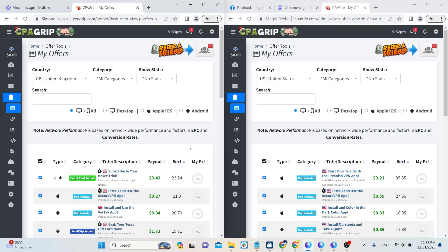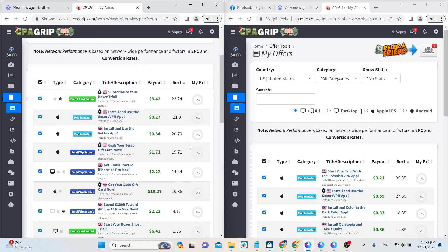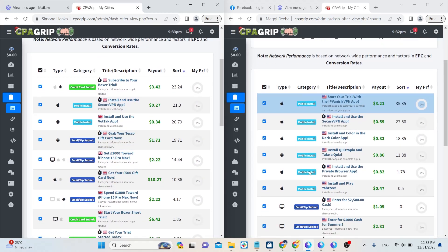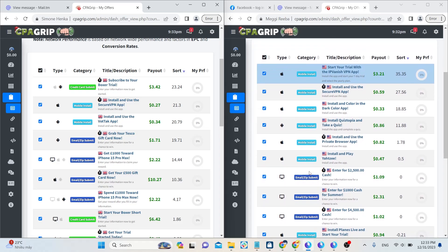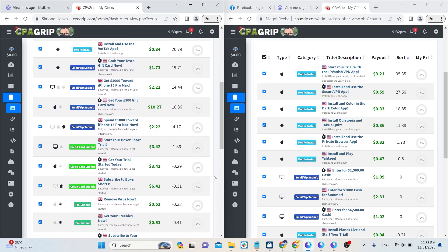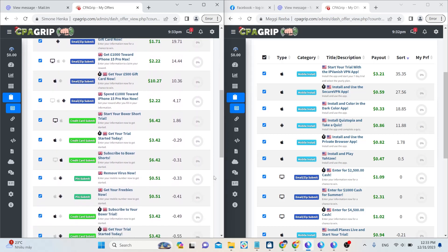CPA Grips is a website that offers CPA offers from various countries around the world. You need to register an account on CPA Grips, grab the affiliate link, and earn money when you generate leads.